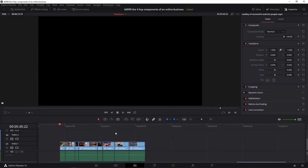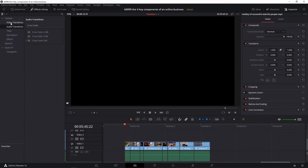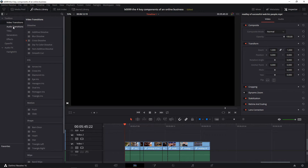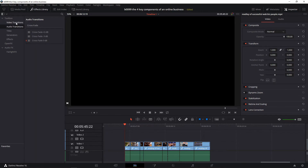Here we are in DaVinci Resolve's edit tab or edit page. Let's click Effects Library. We have video transitions and audio transitions. What I want to point out first, before we apply any transitions to multiple clips, I just want to show you what the default transitions are.